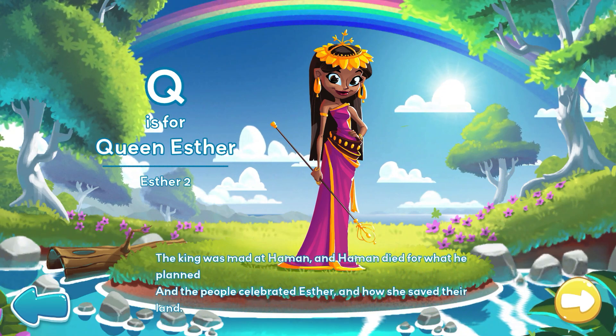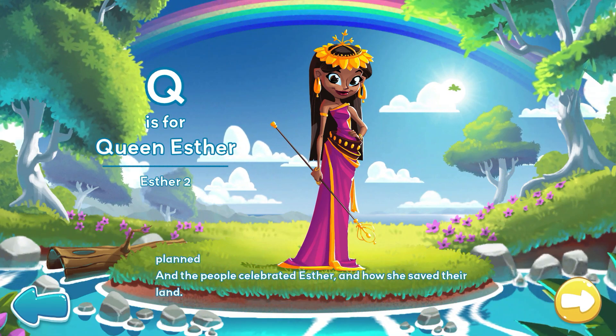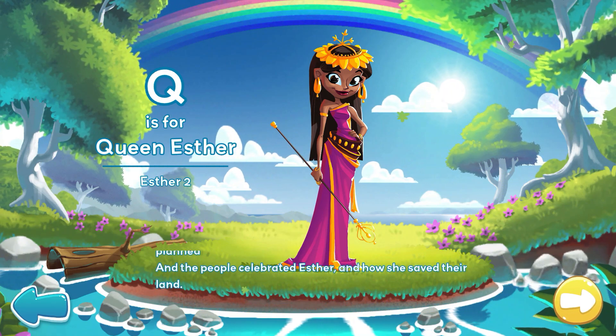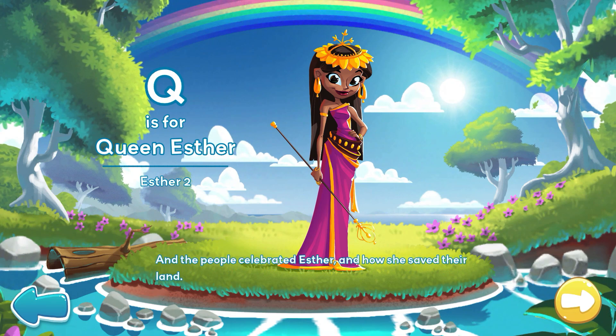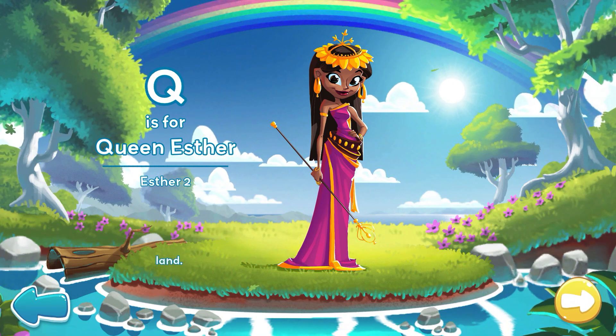The king was mad at Haman, and Haman died for what he planned. And the people celebrated Esther and how she saved their land.